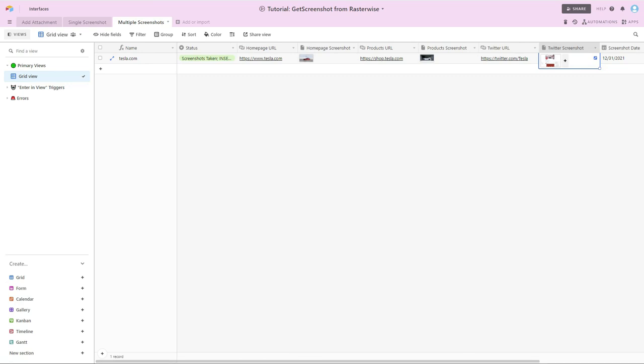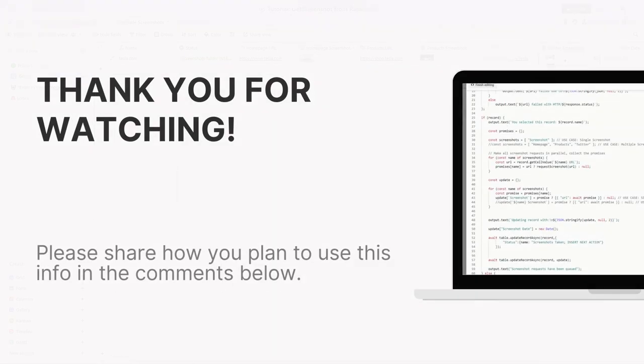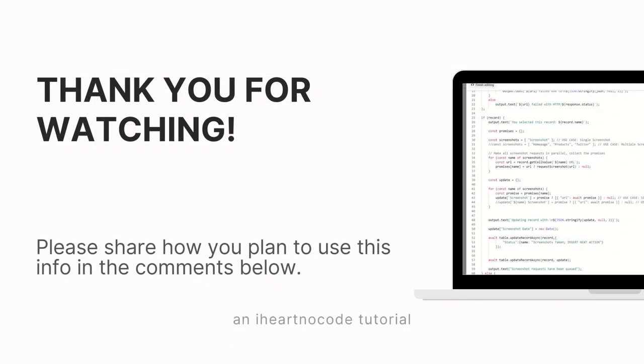This was just one approach to create and archive screen captures of various web pages. Let me know in the comments below if you end up using this workflow as is or if you adapt it in some way. I'd love to hear how this has helped you or has inspired you. Thanks for watching. Happy building!